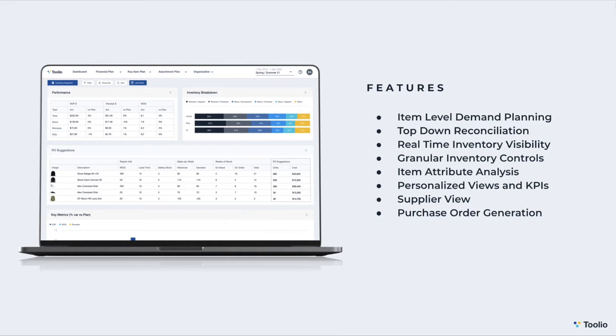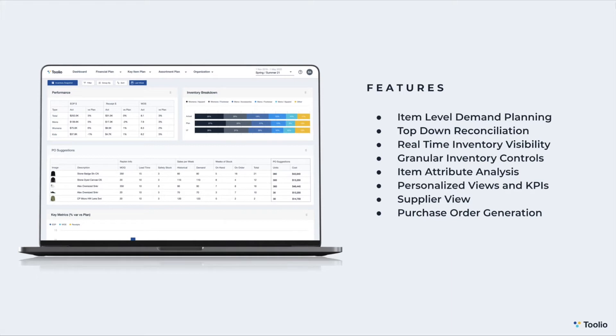Personalized KPIs enable you to customize your views and plans so that you can see the data that matters most to you. And with Tulio's supplier view, you can negotiate with vendors more effectively by accurately projecting sales, inventory, and purchase orders by your vendors. Lastly, Tulio helps you to save time and avoid costly errors by enabling you to push purchase order plans to your ERP and automate the purchase order generation process.